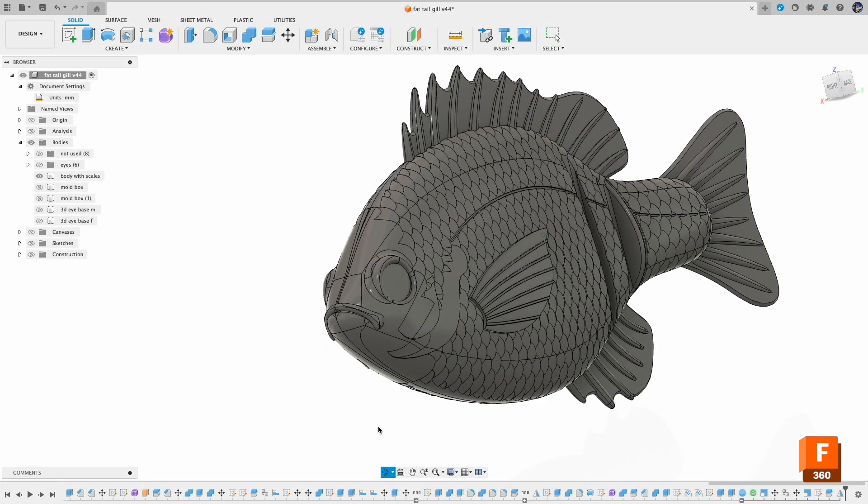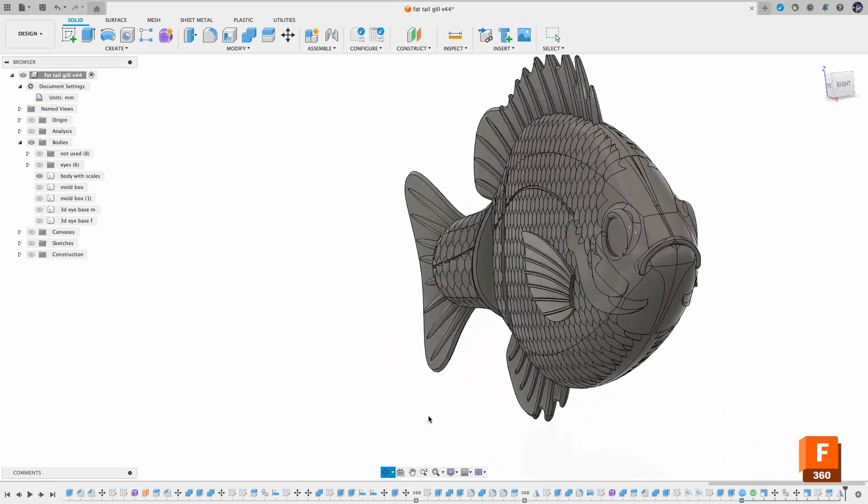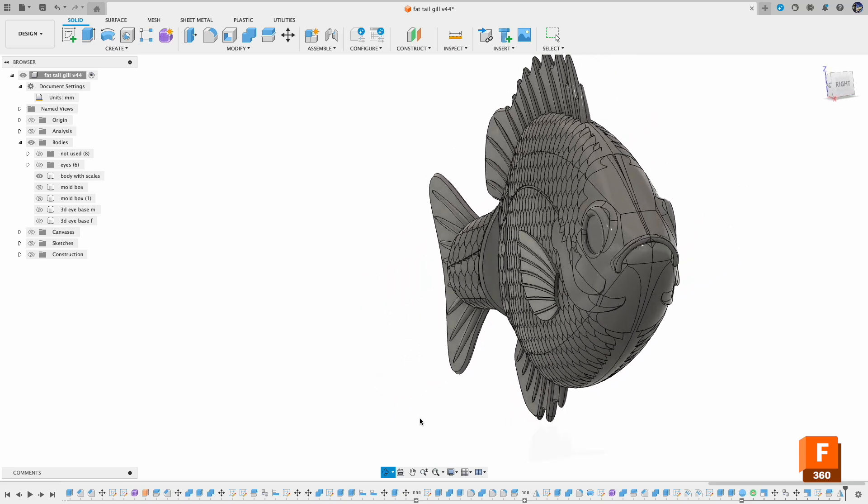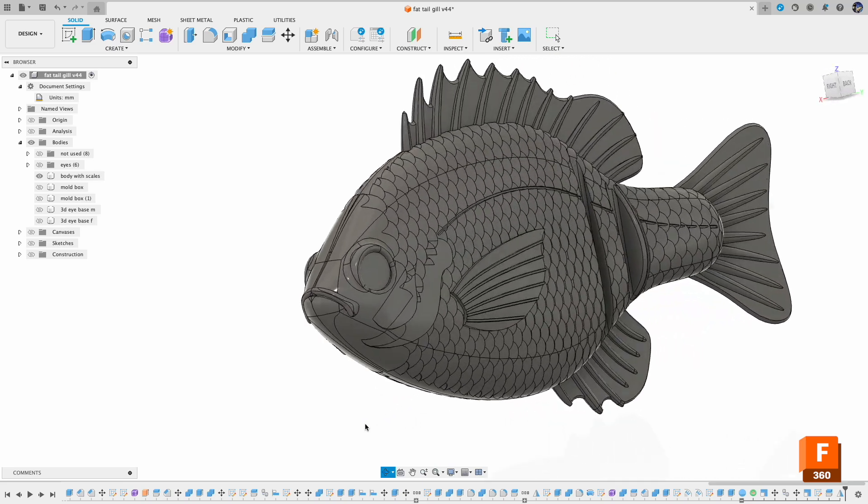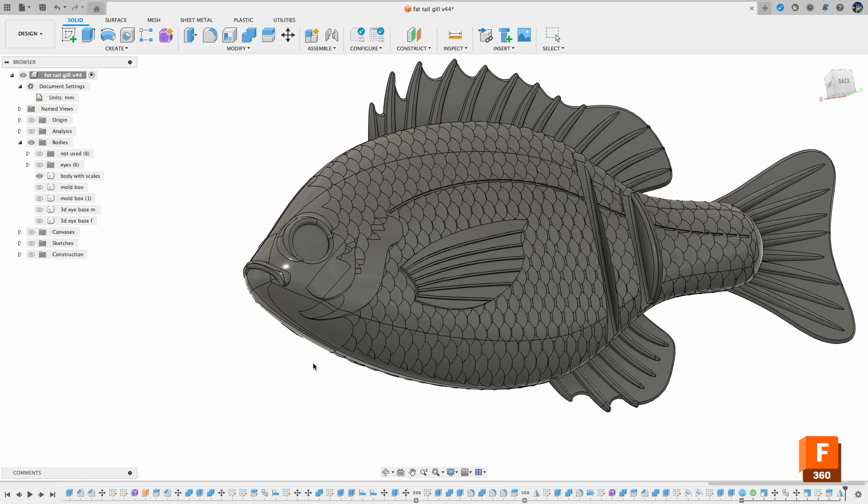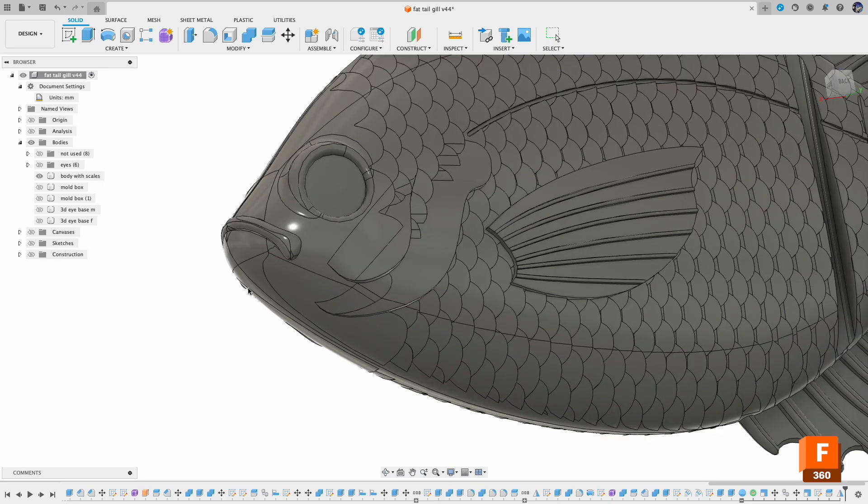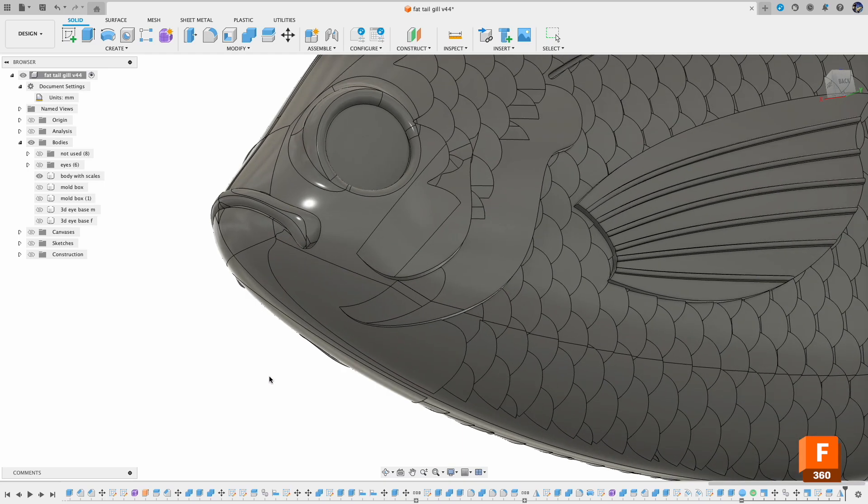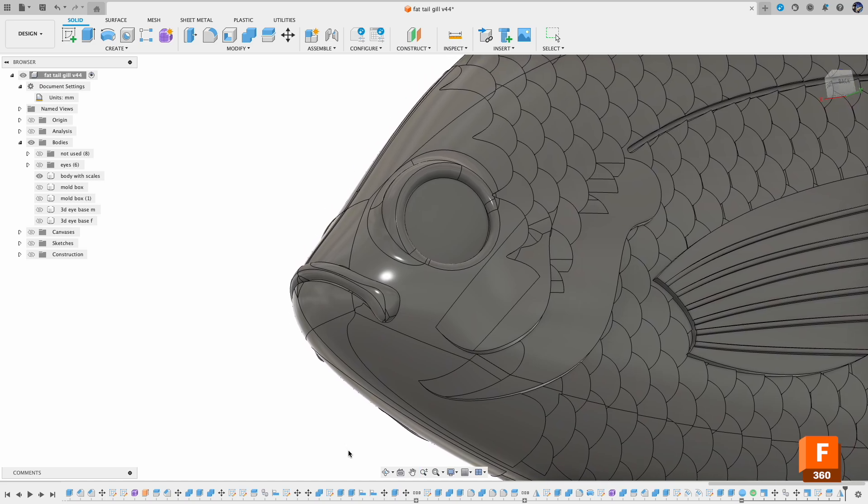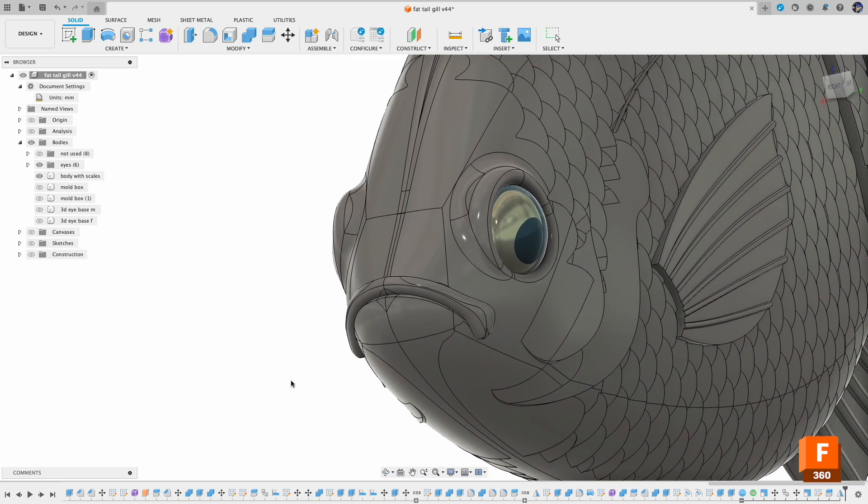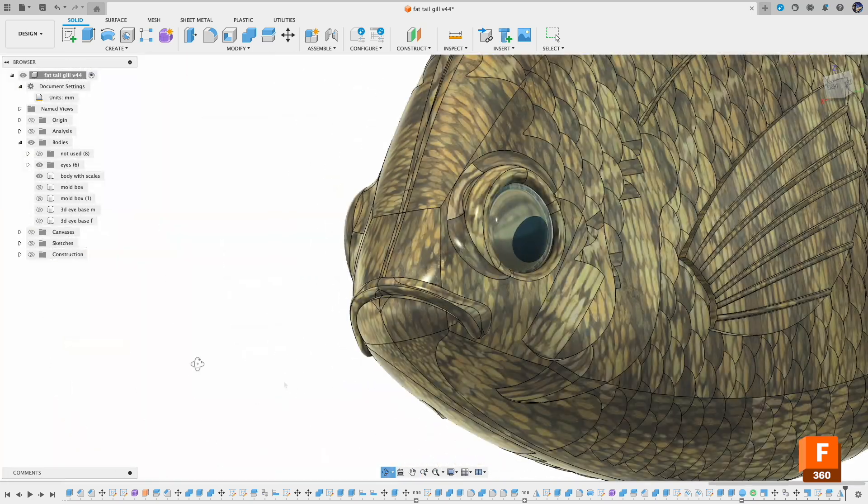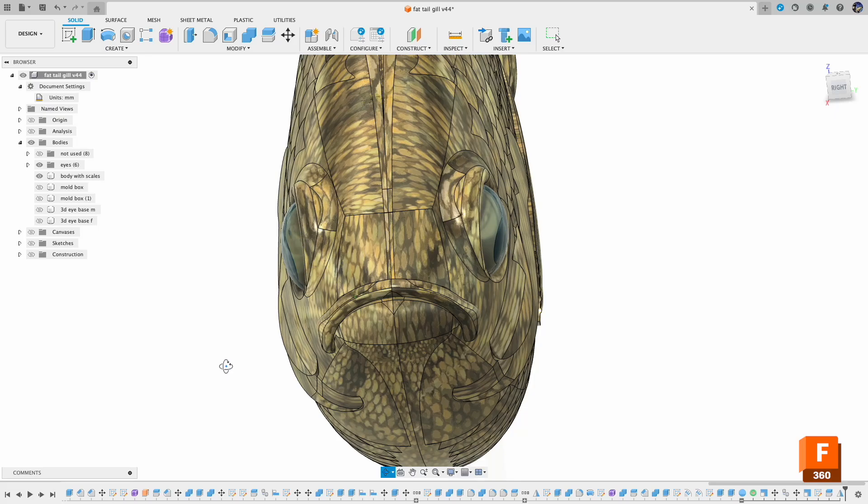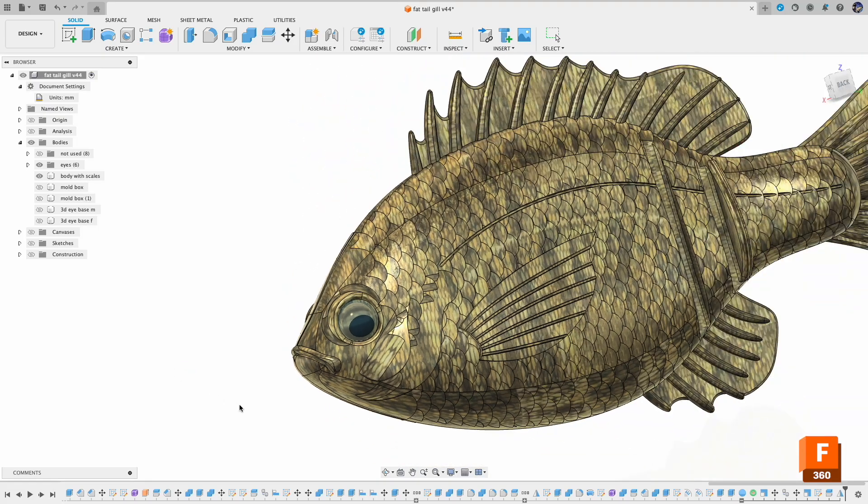Hello everyone, welcome back to the channel. Let's say you have this good-looking design, but this is still very different from the final product. So in today's video I'm going to show you how to turn this boring looking design into something closer to reality by adding 3D eyes and also applying skin patterns using the Appearance feature in Fusion 360. Let's get started.